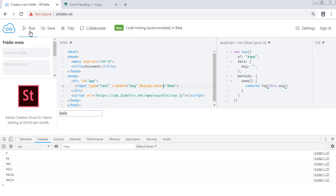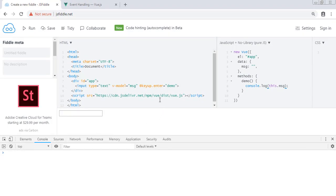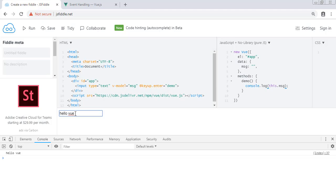Now let's run it. Let's clear our console. And now when I hit enter, our message gets logged. So this is how keyboard events and event modifiers work in Vue.js. See you in the next.